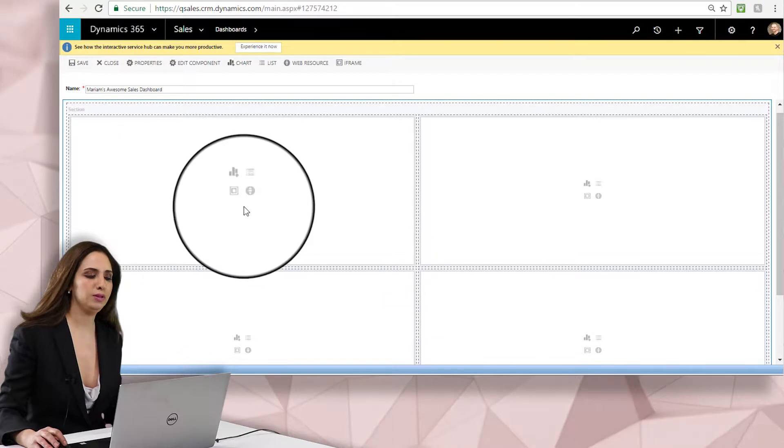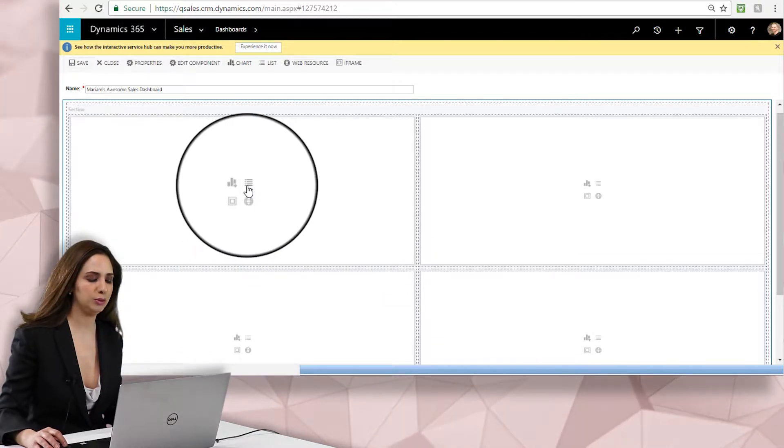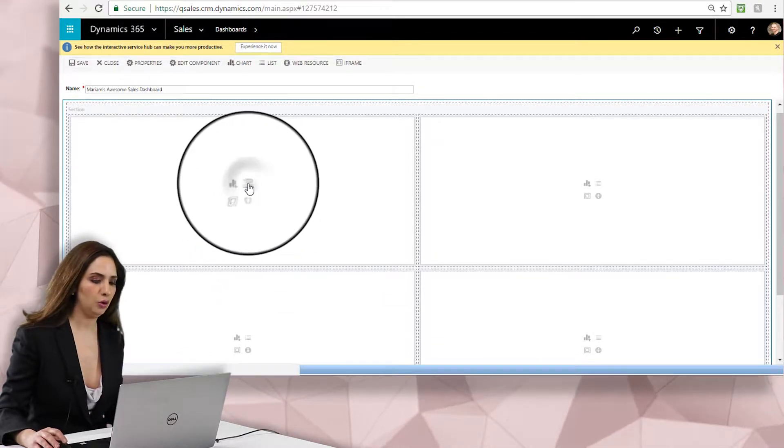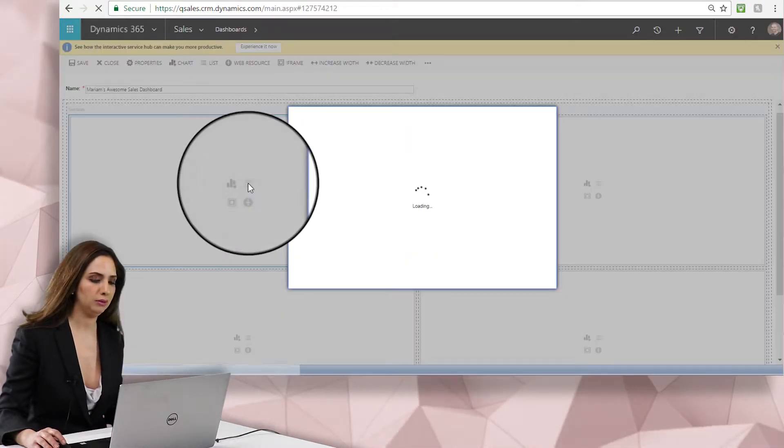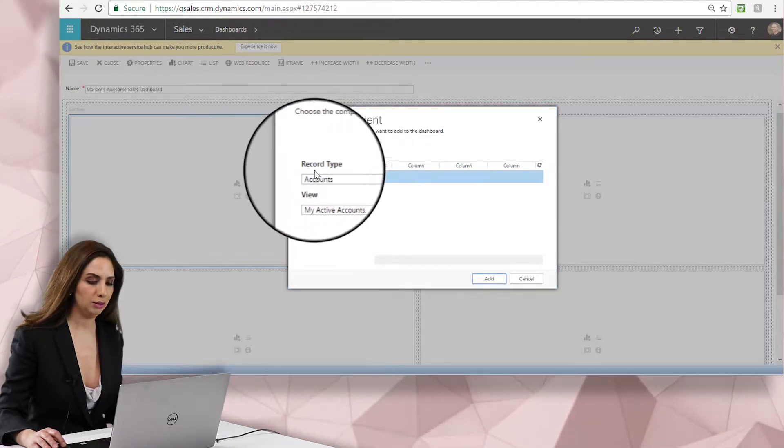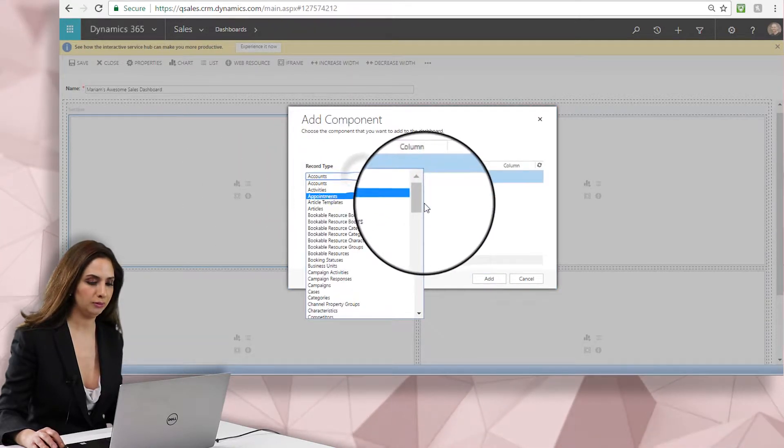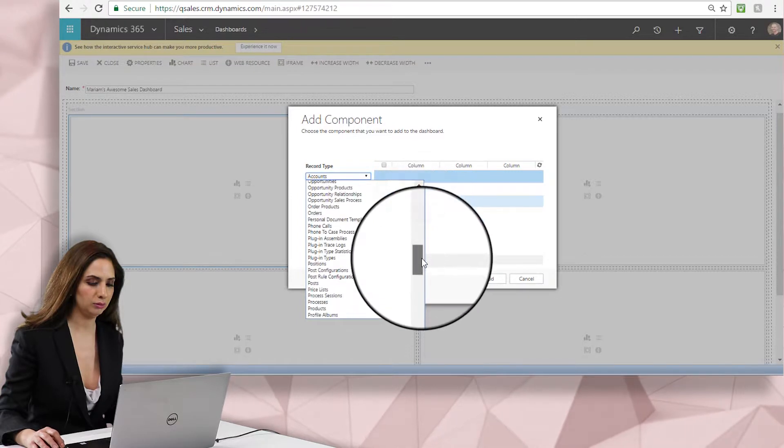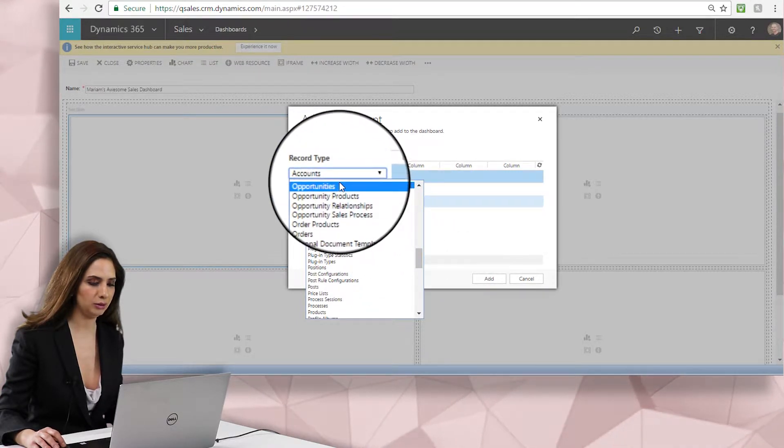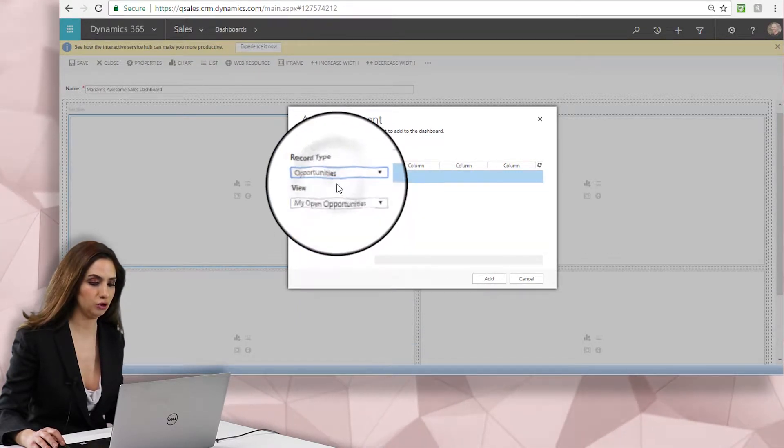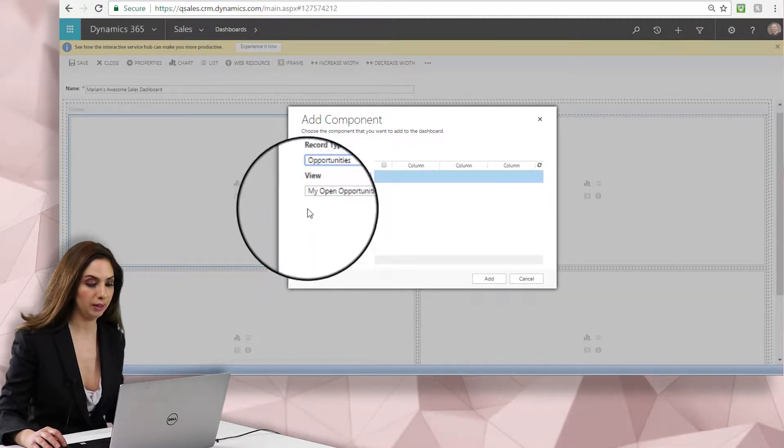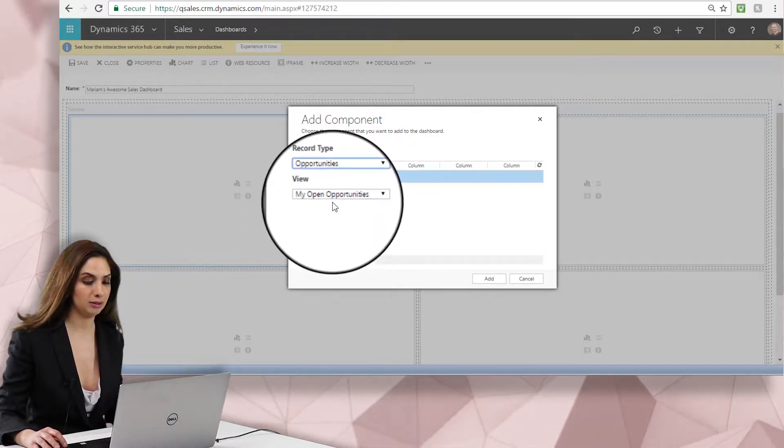So for this one on the upper left hand side, let's just put a list of open opportunities. So I'm going to choose the record type and we'll go down to opportunities. As you can see, there are so many things that I can choose from to add to my dashboard that come canned with Dynamics 365.